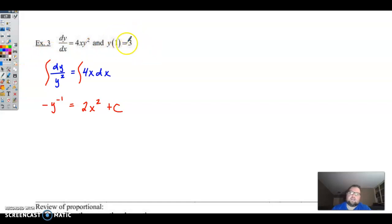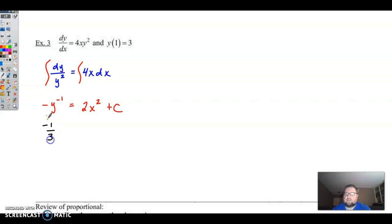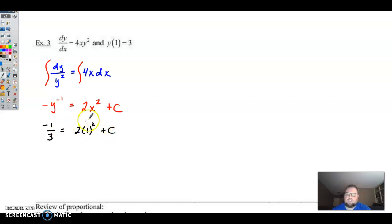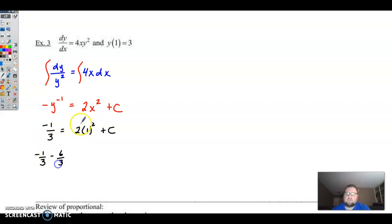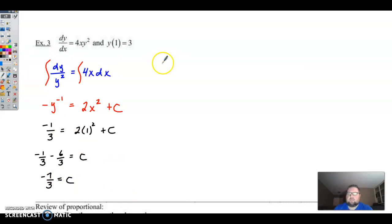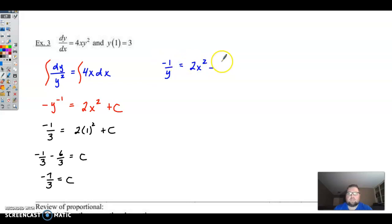I like to plug in the initial condition immediately once I know what the equation looks like. Plugging in y equals 3: that's negative 1/3 because y to the negative 1 goes to the bottom. Then 2 times 1 squared plus C, which is 2. Subtracting 2 over — using a common denominator, subtract 6 thirds — so C equals negative 7 thirds. Writing it out: negative 1 over y equals 2x squared minus 7 thirds.